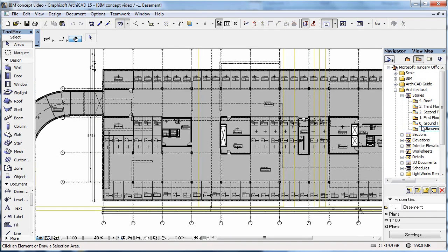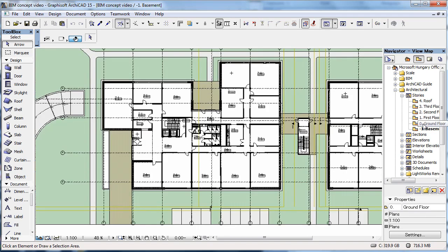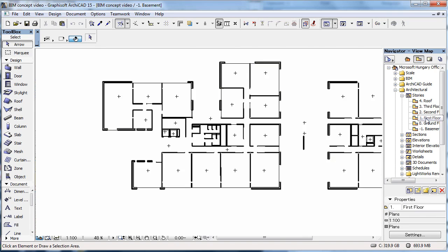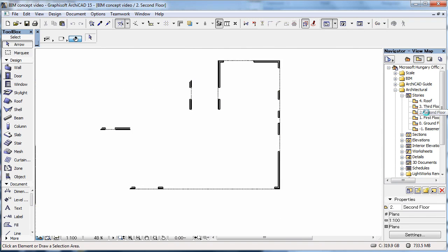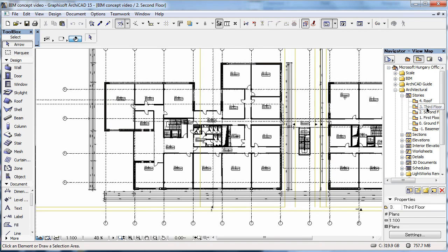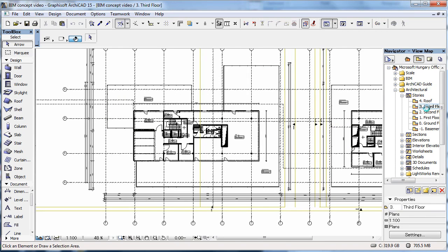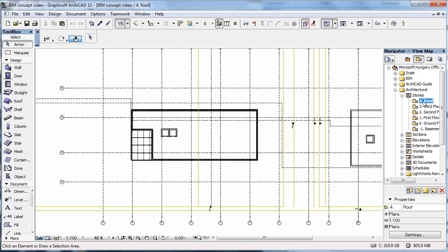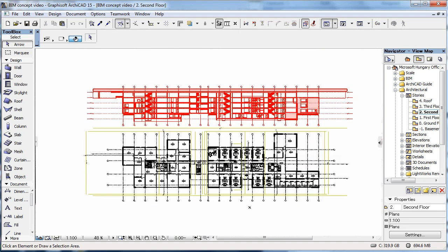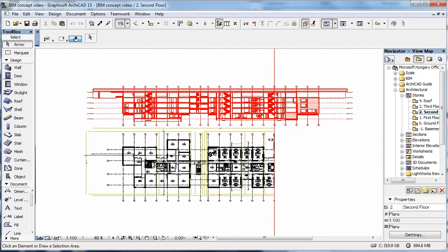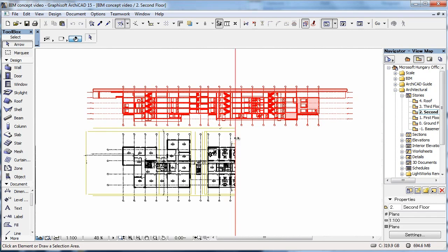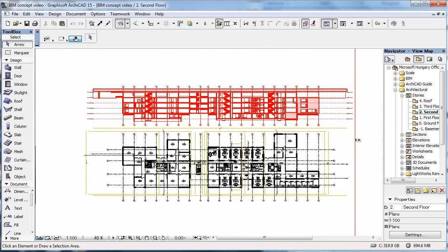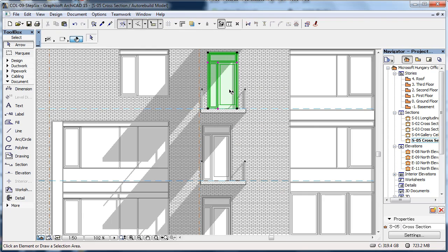Like any building, the ARCHICAD model is divided into stories. You can use the Navigator to switch among these. And if you want to see another view at the same time, for example a different story or an elevation, you can view them on a trace reference.